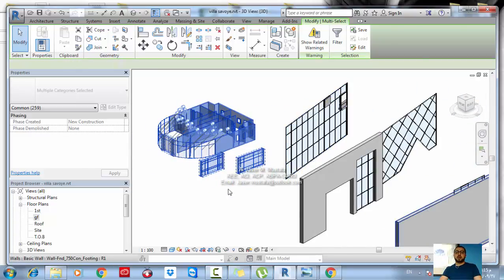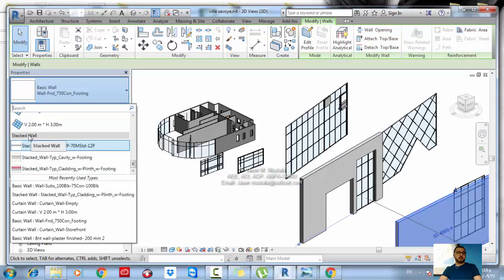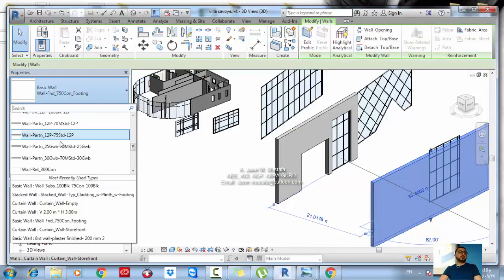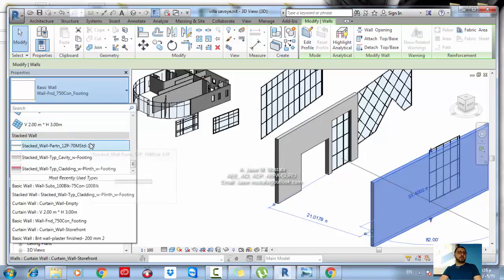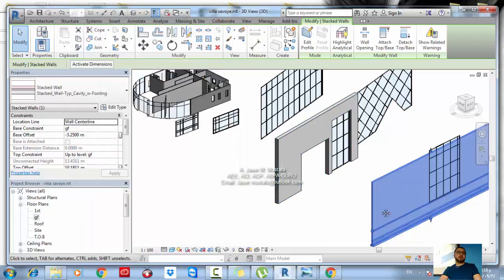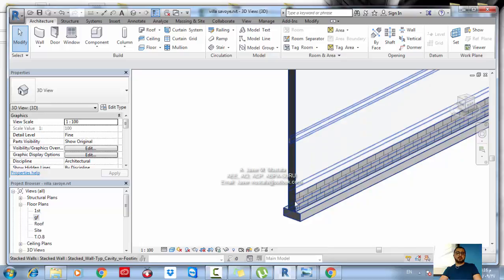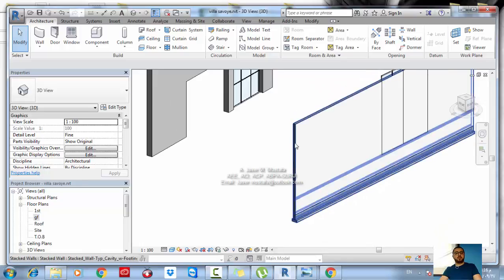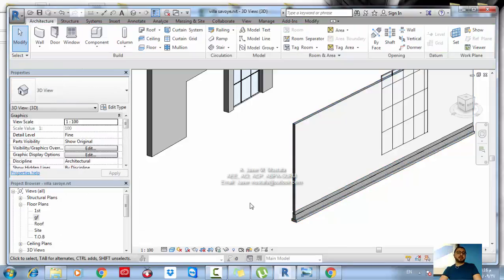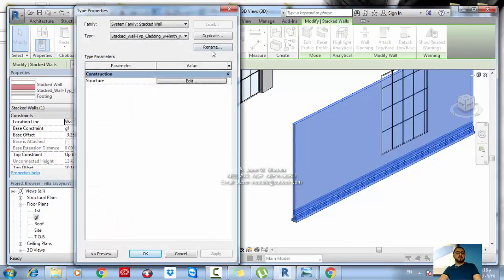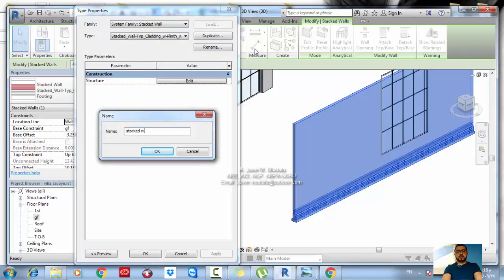To create a stacked wall, draw any wall and go to the Type Selector, scroll down to the Stacked Wall category. Choose the type you want; if the type doesn't exist, choose any and then Edit Type to duplicate it. Name it, for example 'Stacked Wall Interior', add a description, and then in the Structure you can edit which wall types are combined.